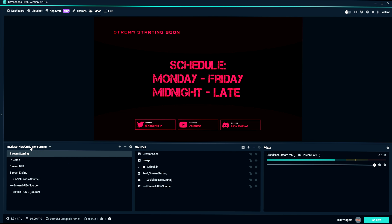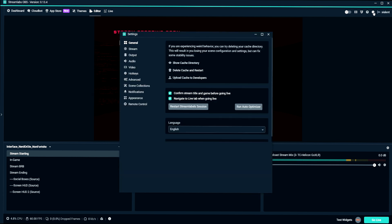I'm assuming you have your scenes and sources already set up. If you don't, I have a video on that that I'll link below. We're just going to go ahead and click on the settings here.